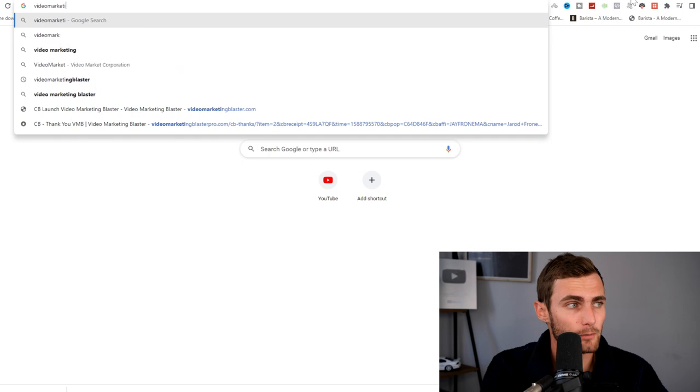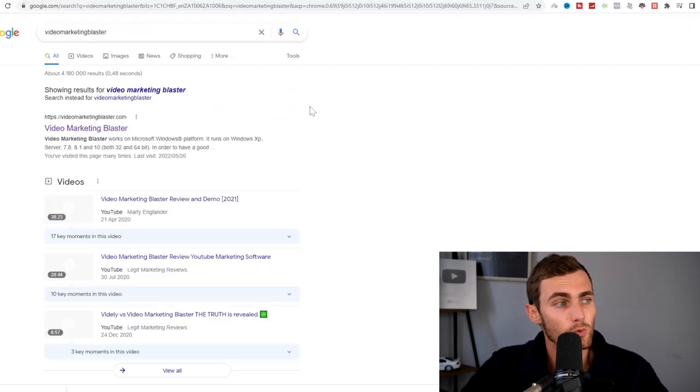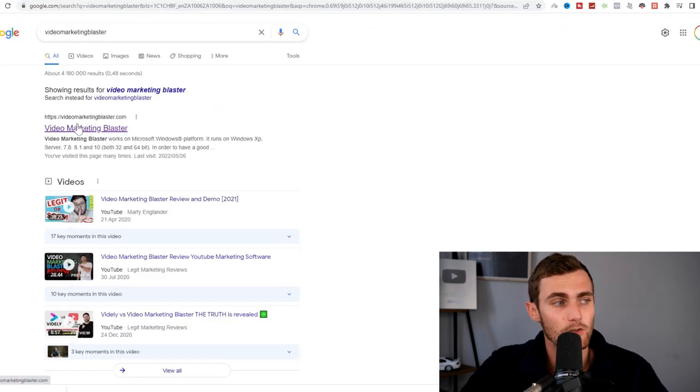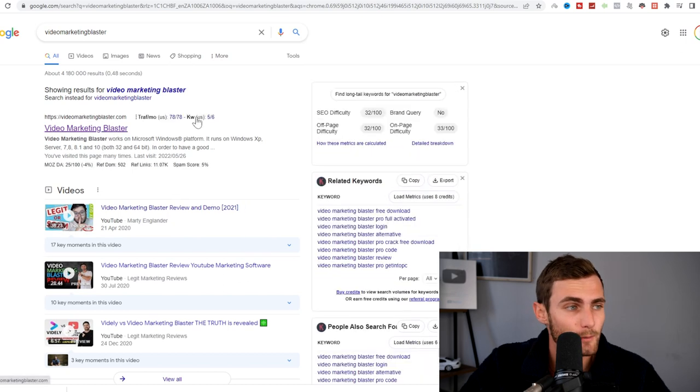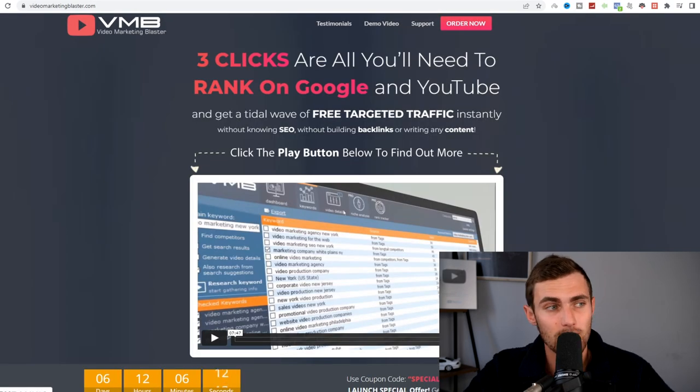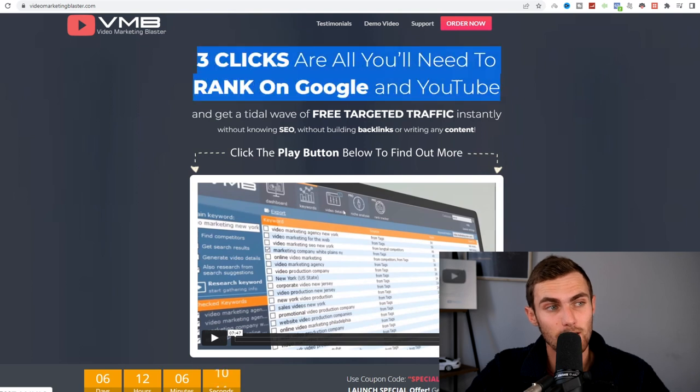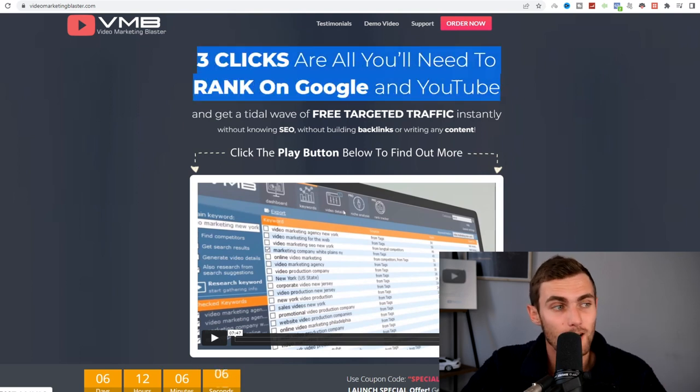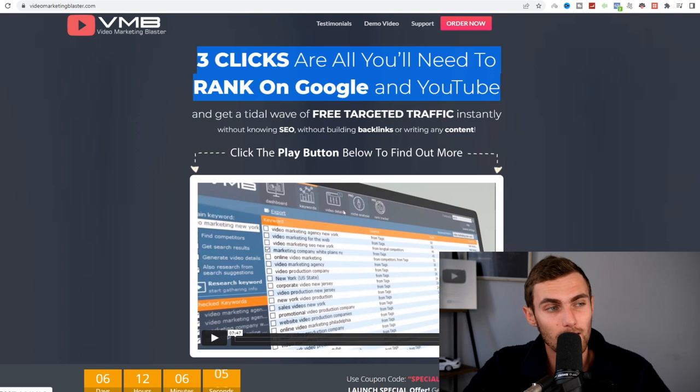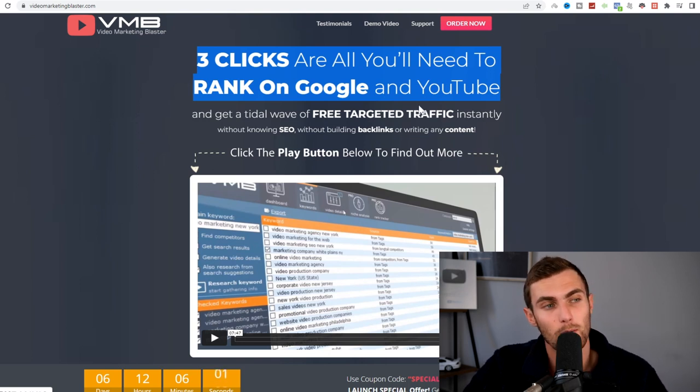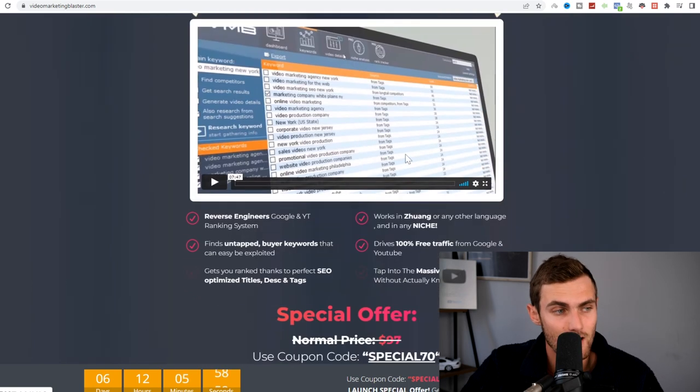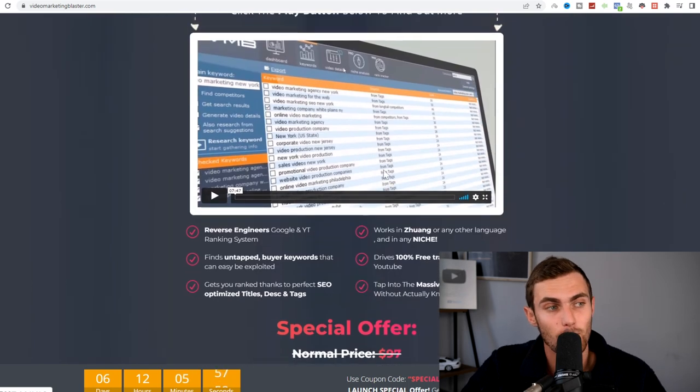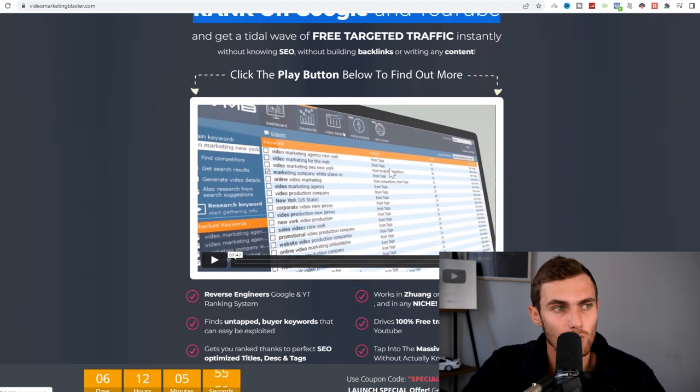This is a tool that costs $27. I'm not an affiliate for this tool. I don't make any commissions talking about this tool. I use this tool myself, hence why I recommend it. And as this tool says, three clicks is all you need to rank on Google and YouTube, which is exactly what it does. You can get a tidal wave of free targeted traffic instantly without knowing SEO and without knowing any backlinks or writing any content. So it's very simple. You enter a keyword into this tool.